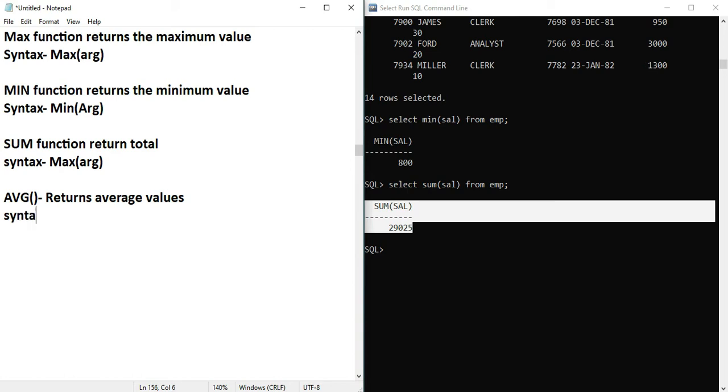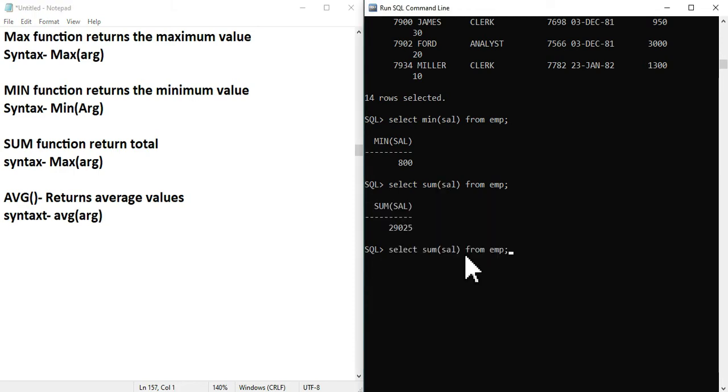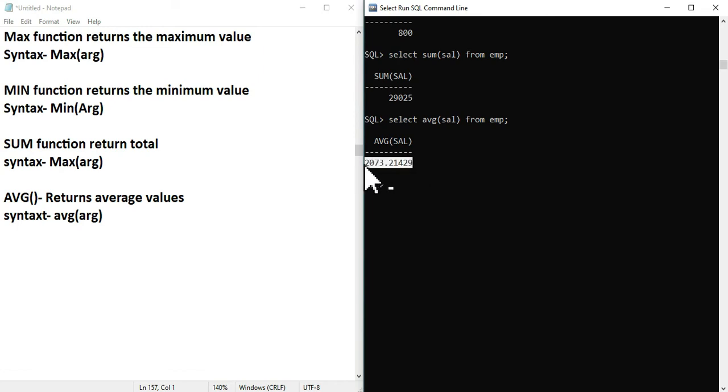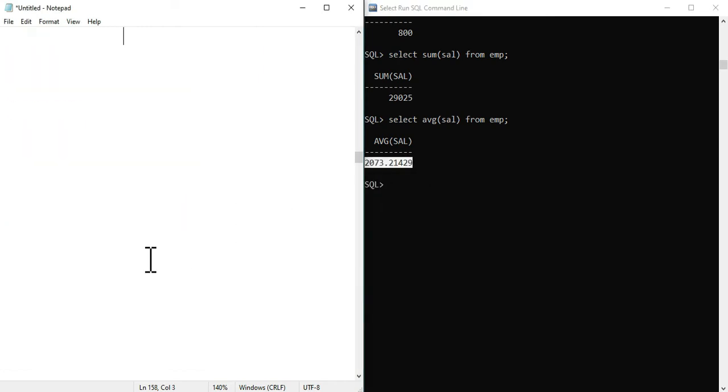AVG function returns average values. The syntax is AVG with an argument. If you want average salary, the average salary is 2000.